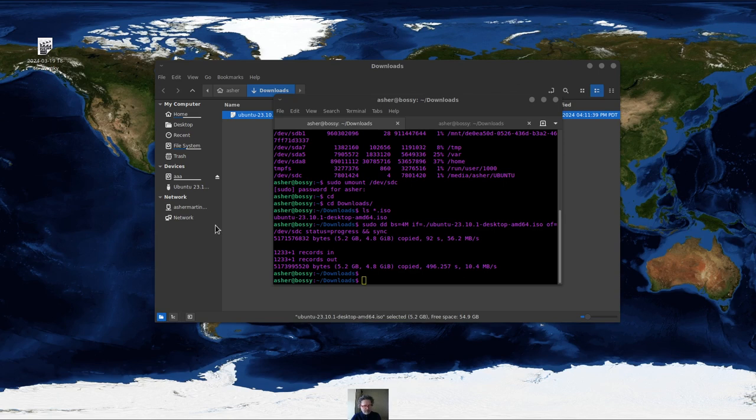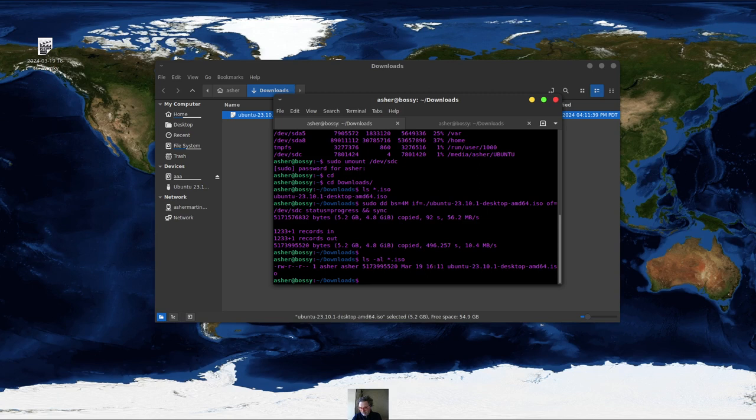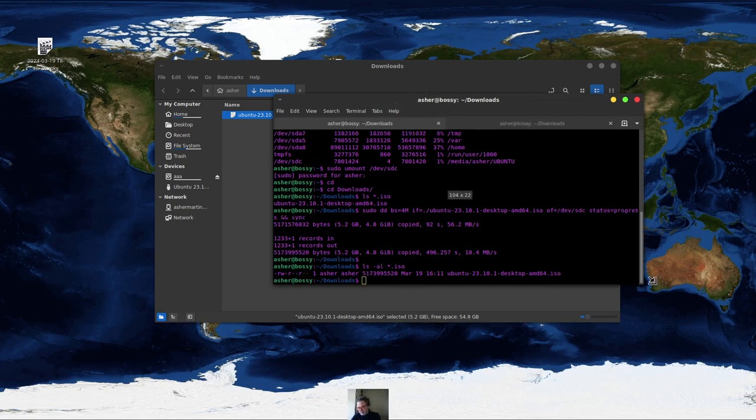Okay, so it just finished here. And you can see if I do ls -al for *.iso, it will show that it's basically a five gigabyte file for Ubuntu.